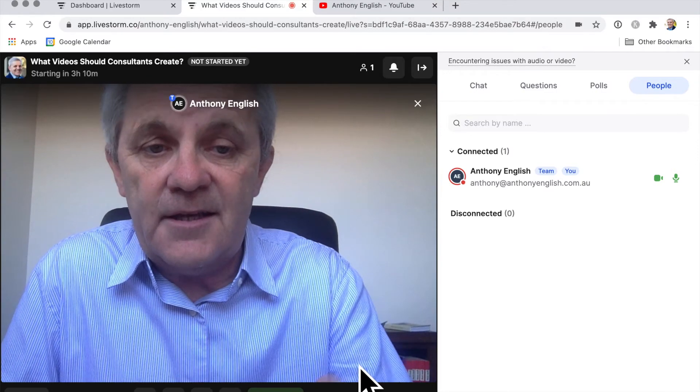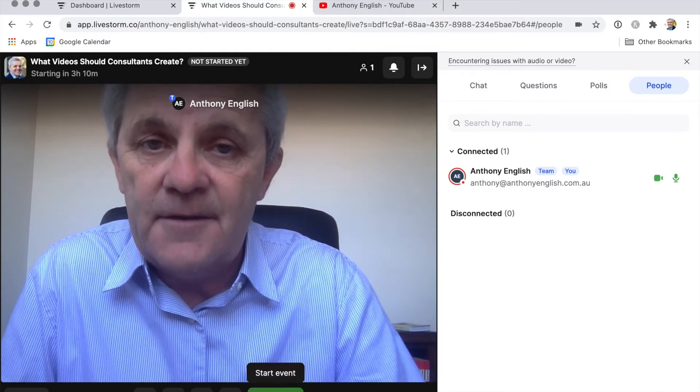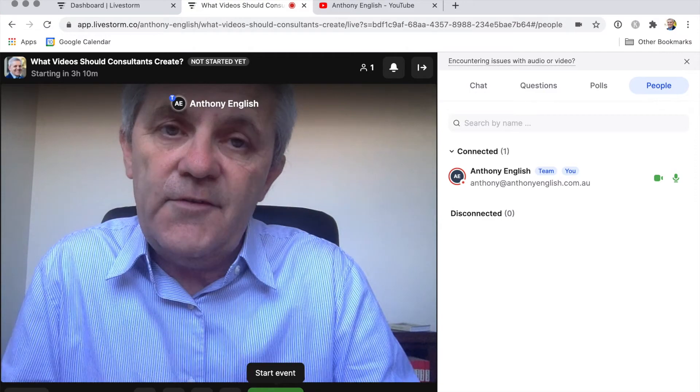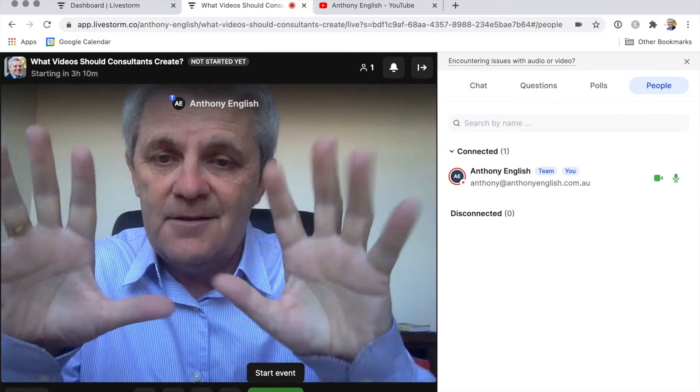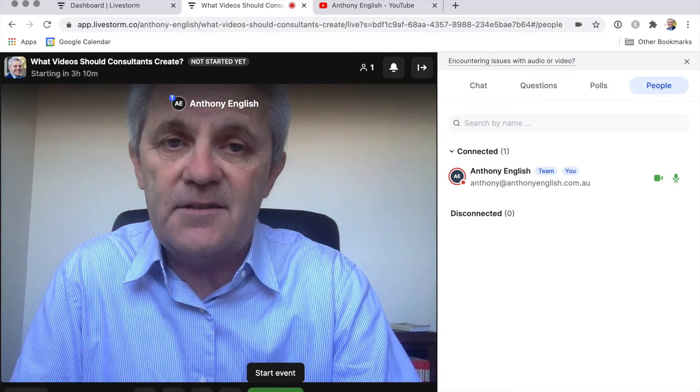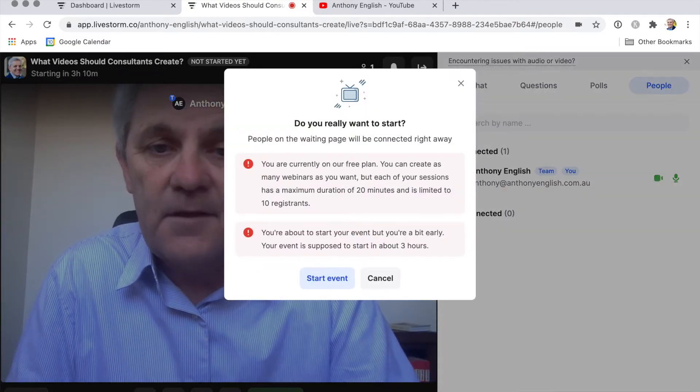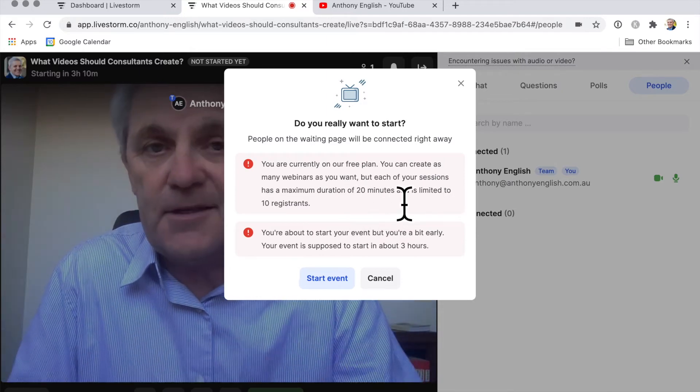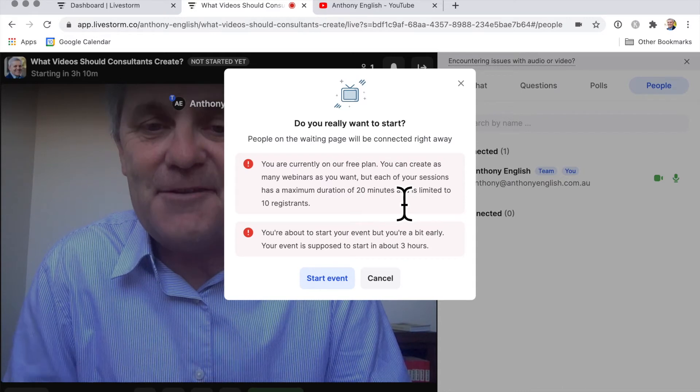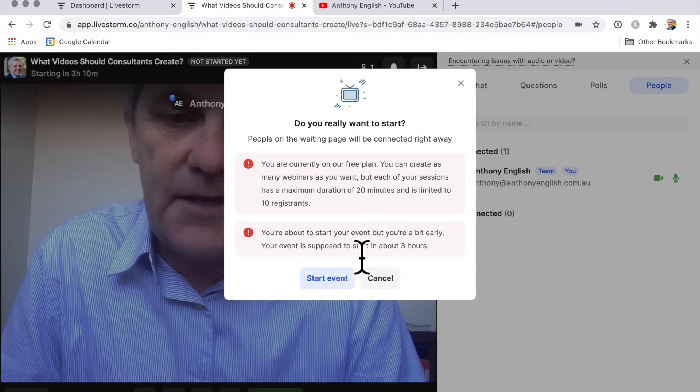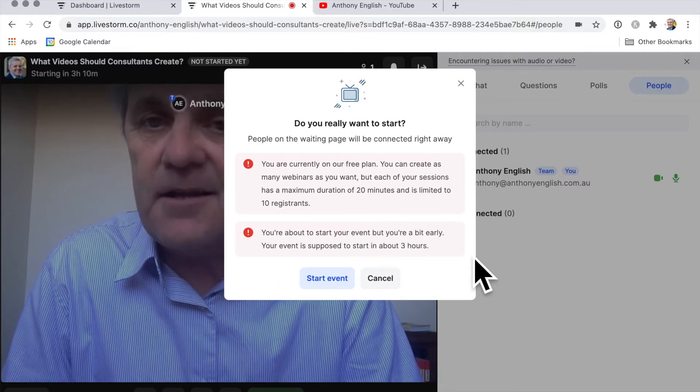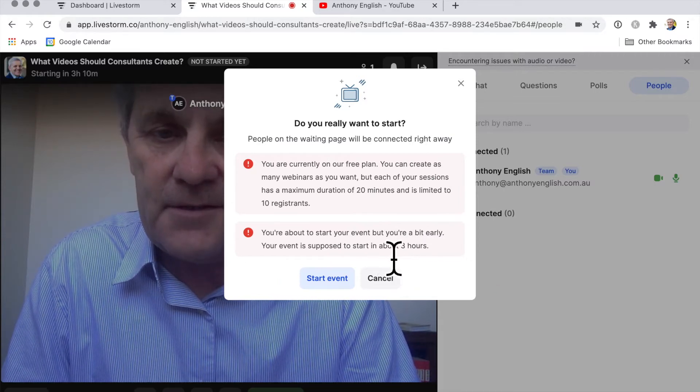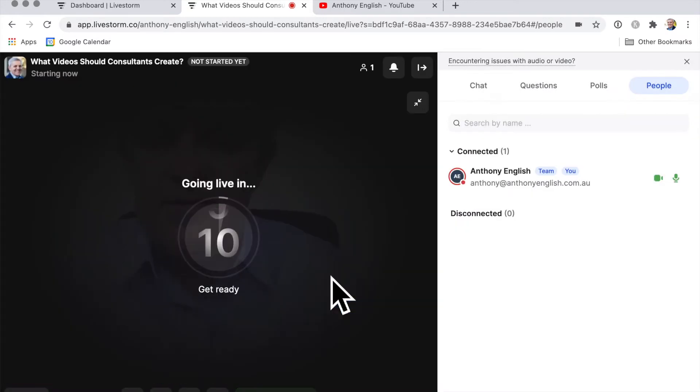So that's it. And now the next thing I want to do is actually start the event. And remember, on the free version of Livestorm you've only got 20 minutes and you can only have 10 people register for it. So I'm going to go start the event. And it says 20 minutes maximum, so you're going to have to be very, very organized and very fast. And it's giving me a warning, you're starting this event a bit early. Is that okay? Because you're not supposed to start for another three hours. I really like this. I'm going to go start the event.